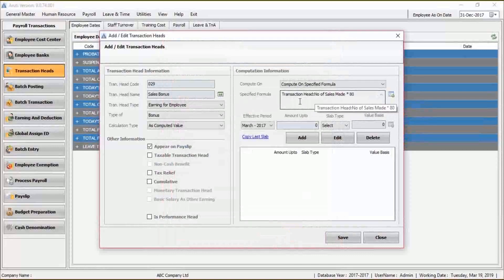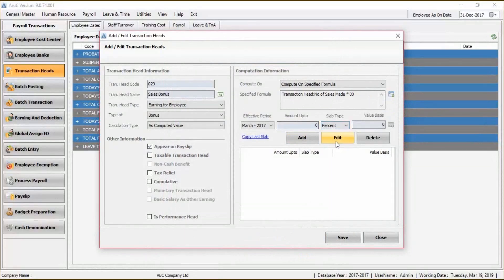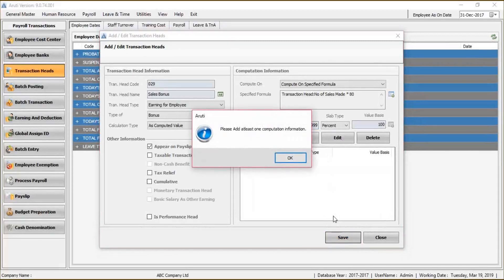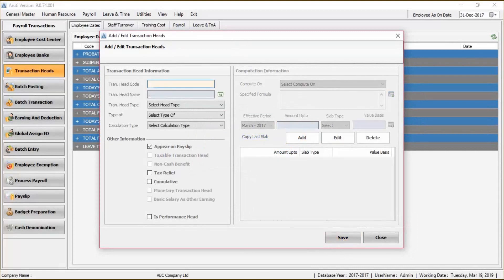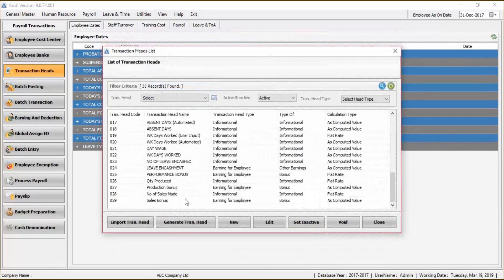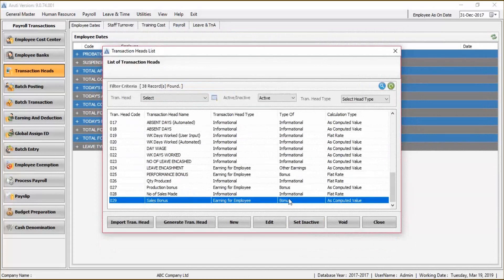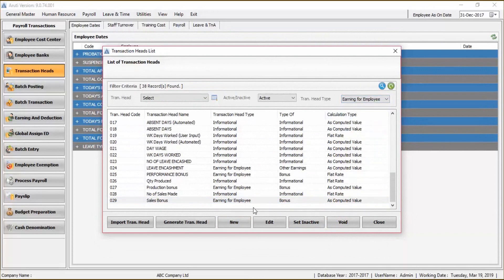We now have our specified formula, so we can go ahead and add. But before that, we need to select slab type as percentage, set the value base to 100 and amount up to 99, then go ahead and save. After this is done, we can check and see if our transaction head is created. As we can see, we have our Sales Bonus here under earning for employee. We can filter and still see our Sales Bonus. That is how we create a transaction head.